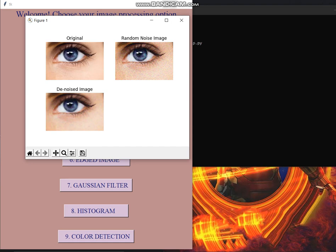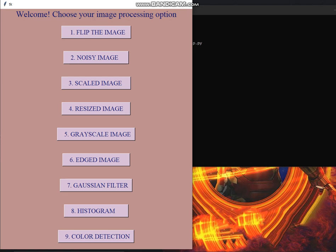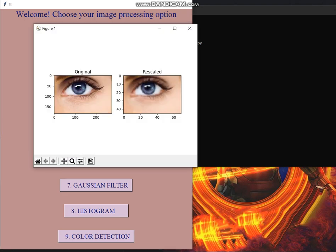Then comes the scaled image. Scaled image is used for degrading or upgrading the quality of the image. I have taken one by fourth by default and it will work accordingly.